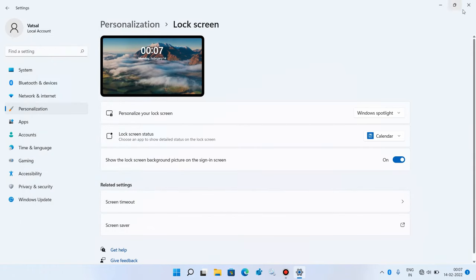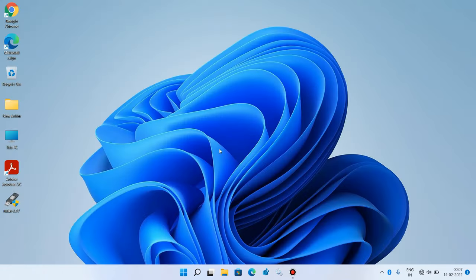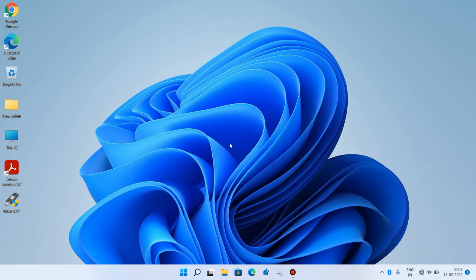And you are done. Close this window. So these were the steps that you can take to fix the issue of auto lock in Windows 11.